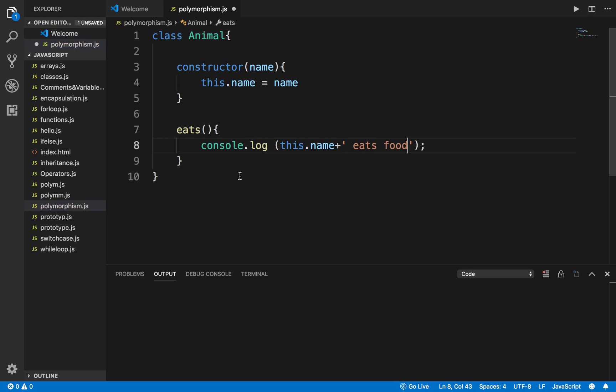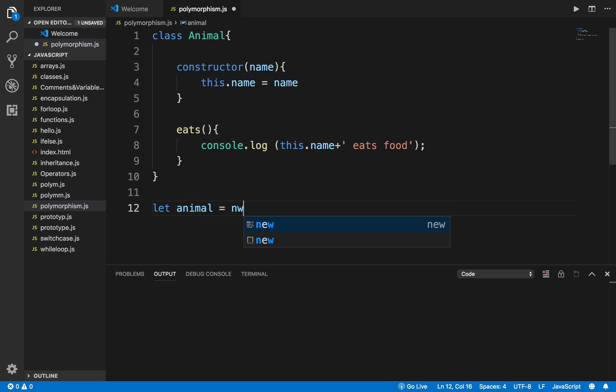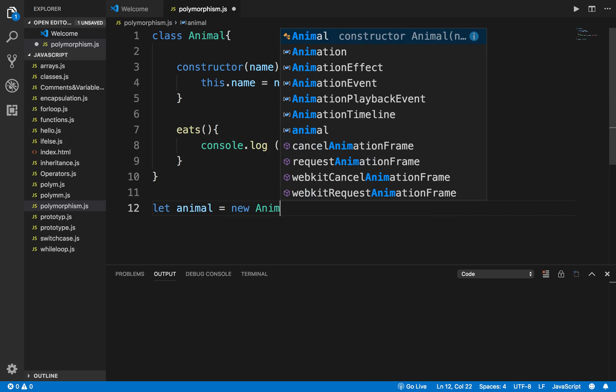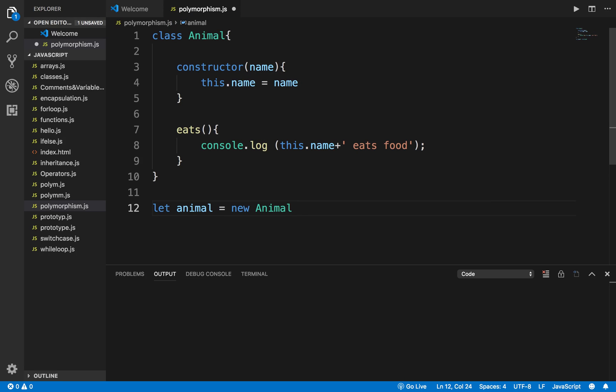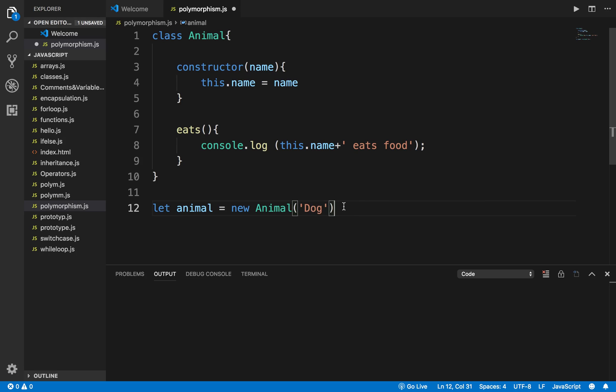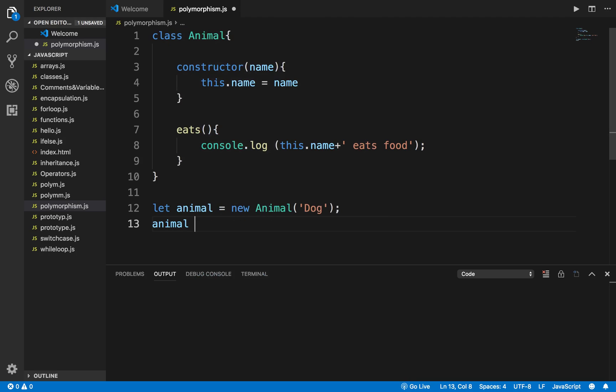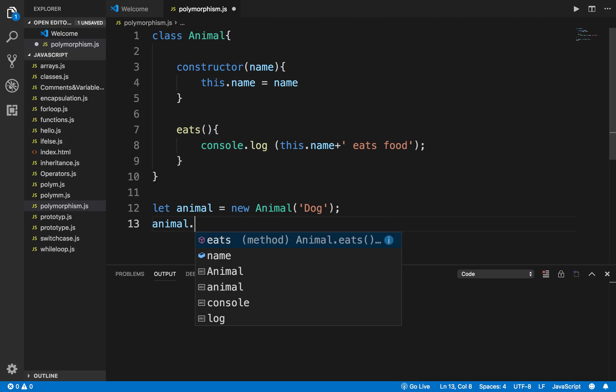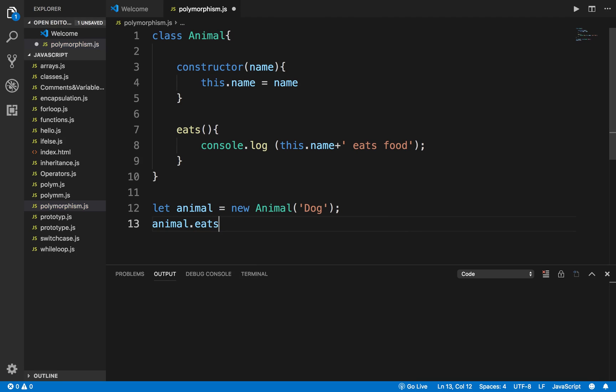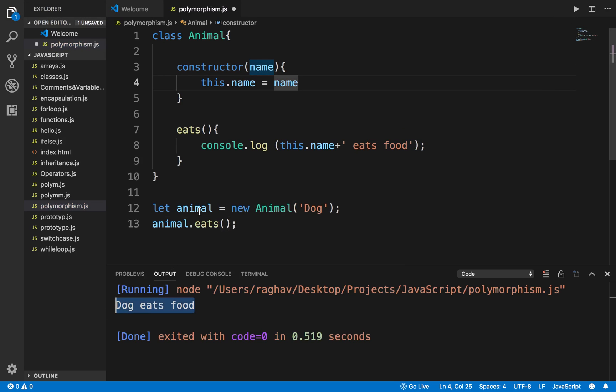So this is a very simple class with a simple function. If I create an object for this class, I will say let animal equals new Animal and I will name this as dog. If I now call the function eats and run this, it is saying dog eats food. So this is working fine.